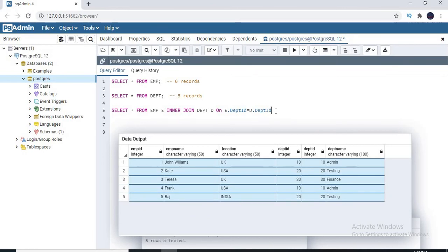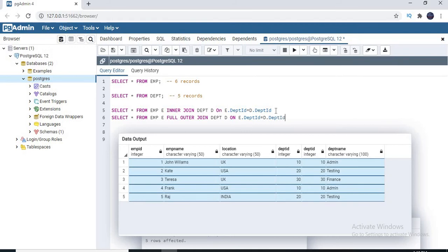Now let me apply a full outer join and see the final result: SELECT * FROM emp e FULL OUTER JOIN dept d ON e.dept_id = d.dept_id. As I mentioned, one record is leftover in the employee table and 2 records are leftover in the department table. So total records will be 5 common plus 1 leftover plus 2 leftover equals 8 records total.